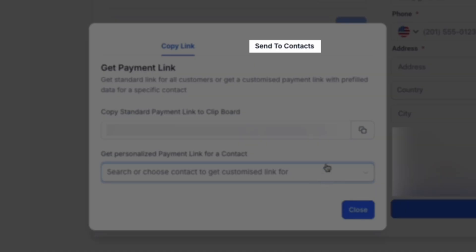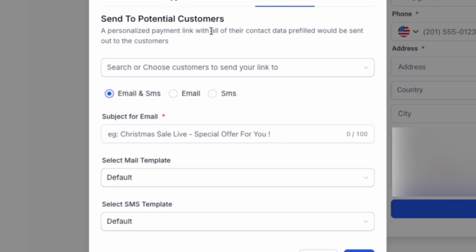You can also send your payment link to a multitude of contacts by clicking Send to Contacts. This is perfect if you want to send your payment link to multiple customers by either SMS, email, or both.